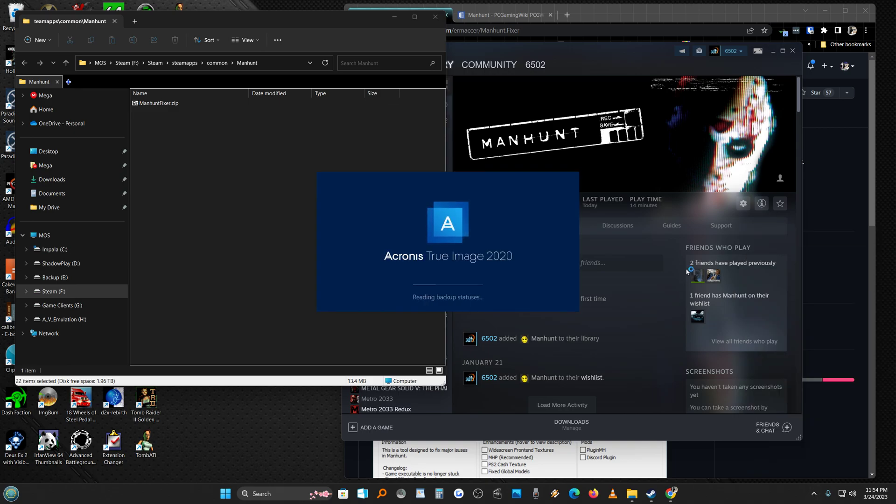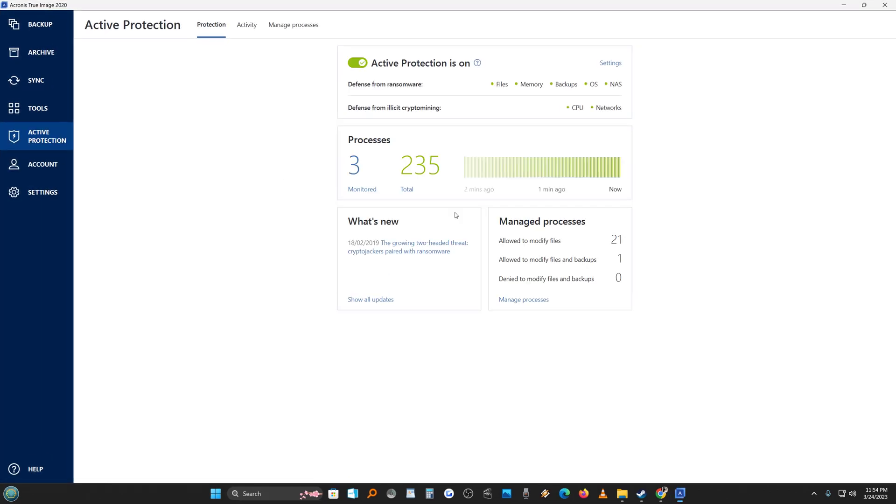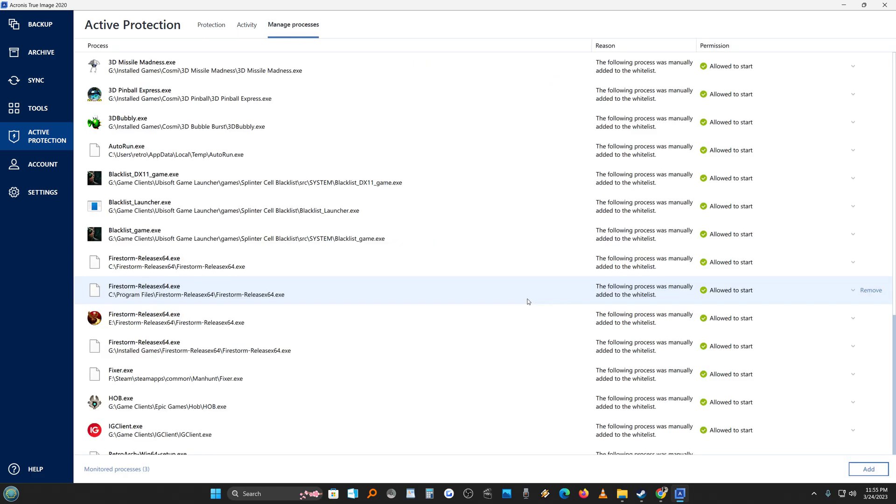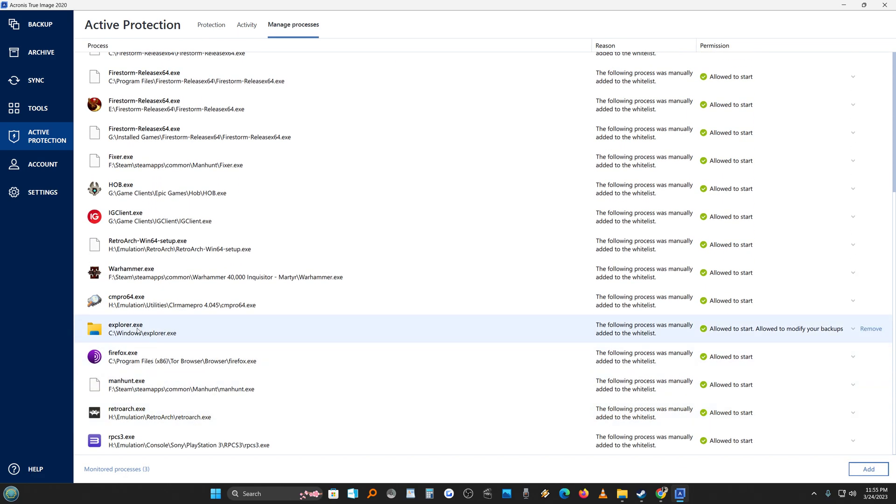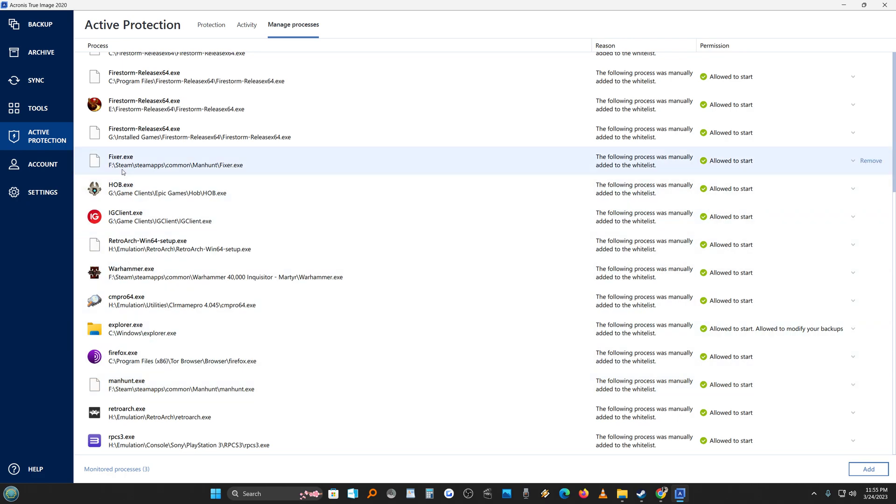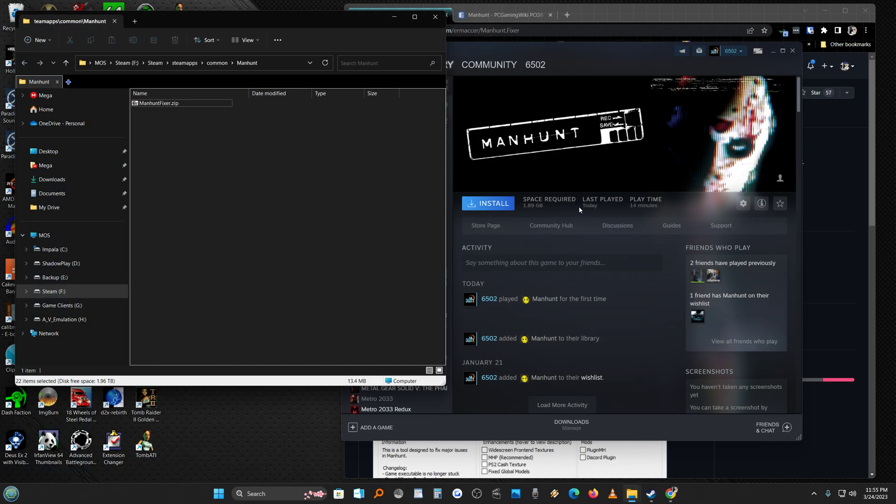Acronis popped up and it said do you want to trust this program, do you want to trust this program. And I said yeah. Just to show you where you go to manage process and you'll see it here where it says Manhunt exec, fixer exec, allowed to start, allowed to start. So still couldn't get it to run.